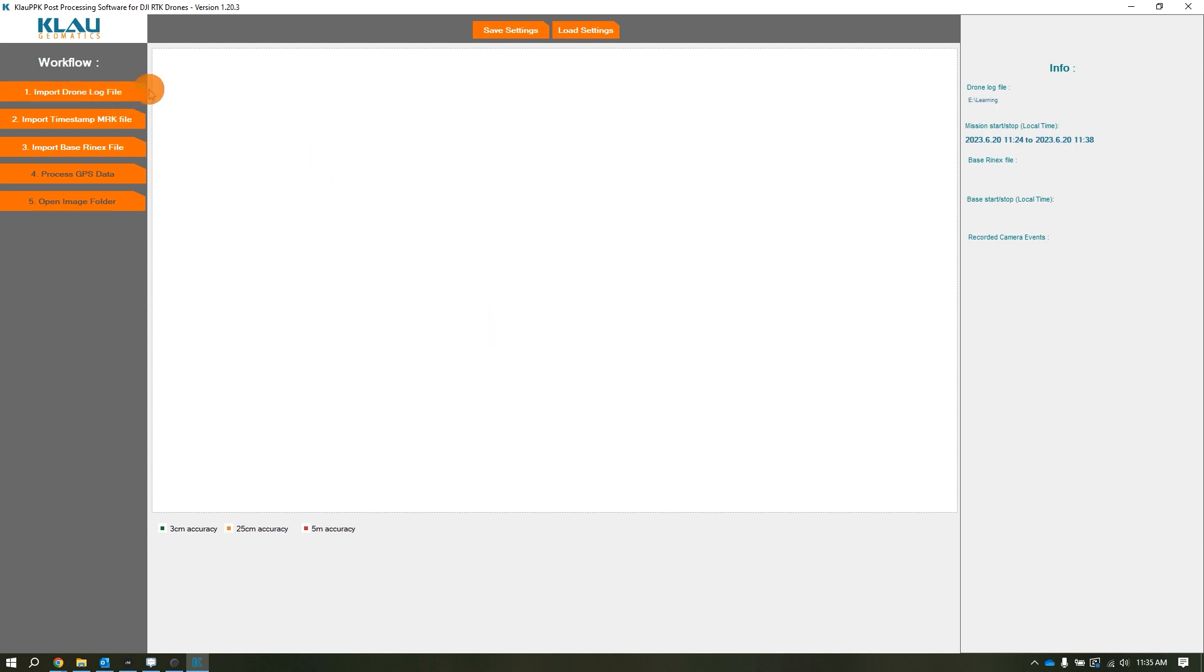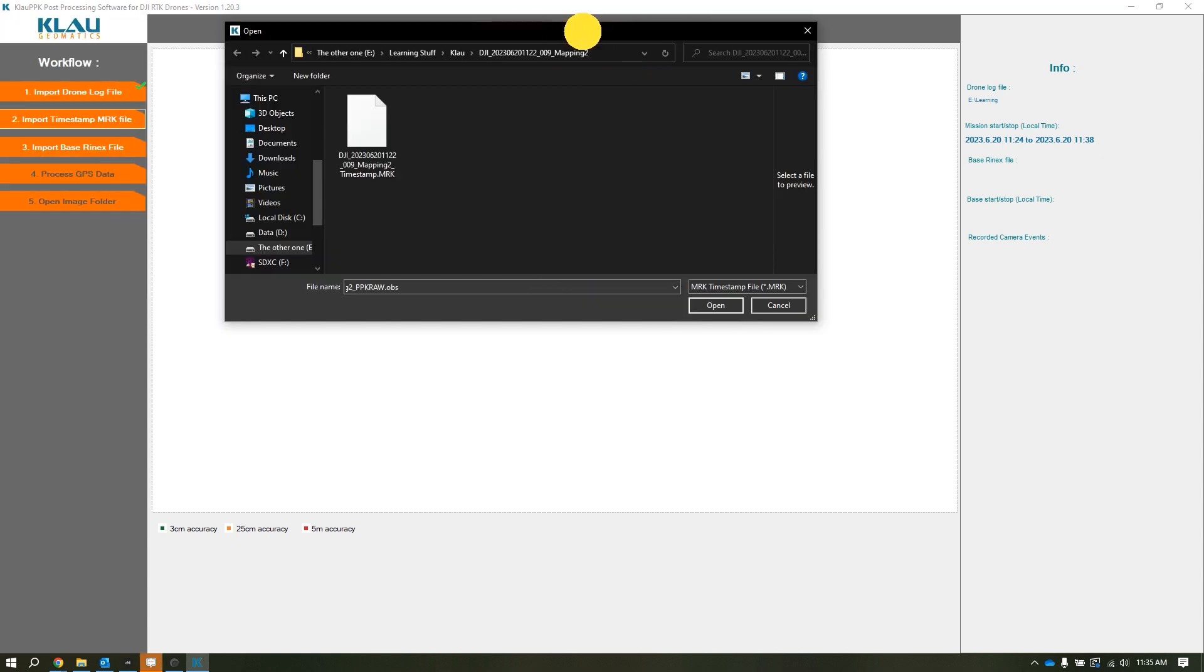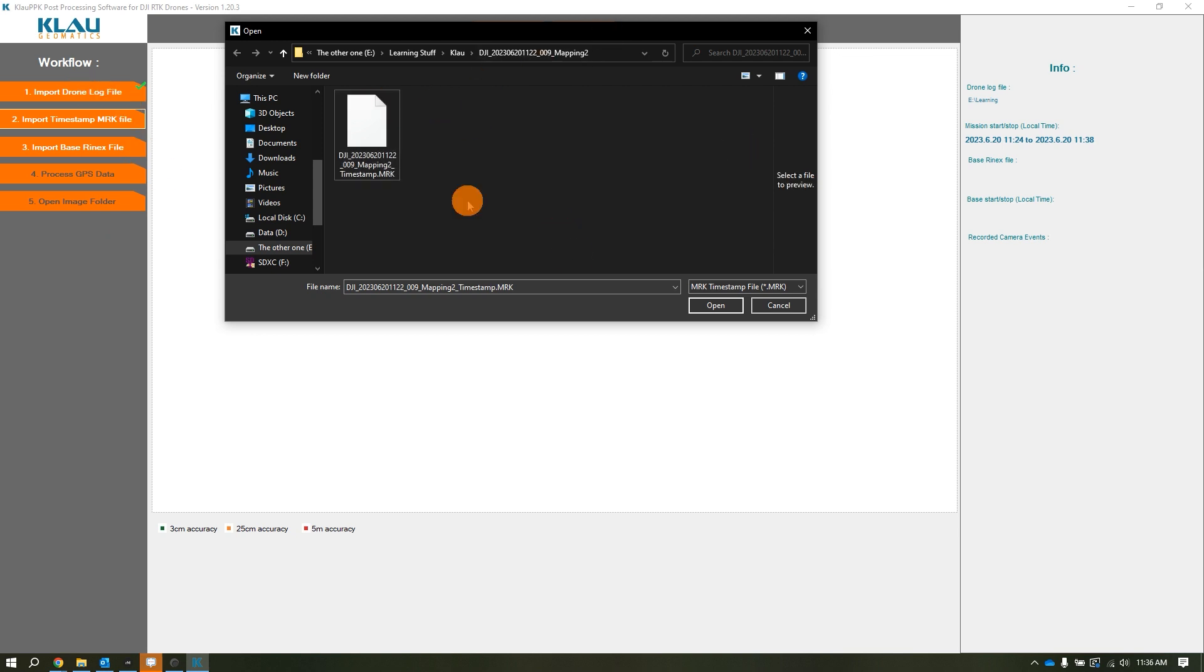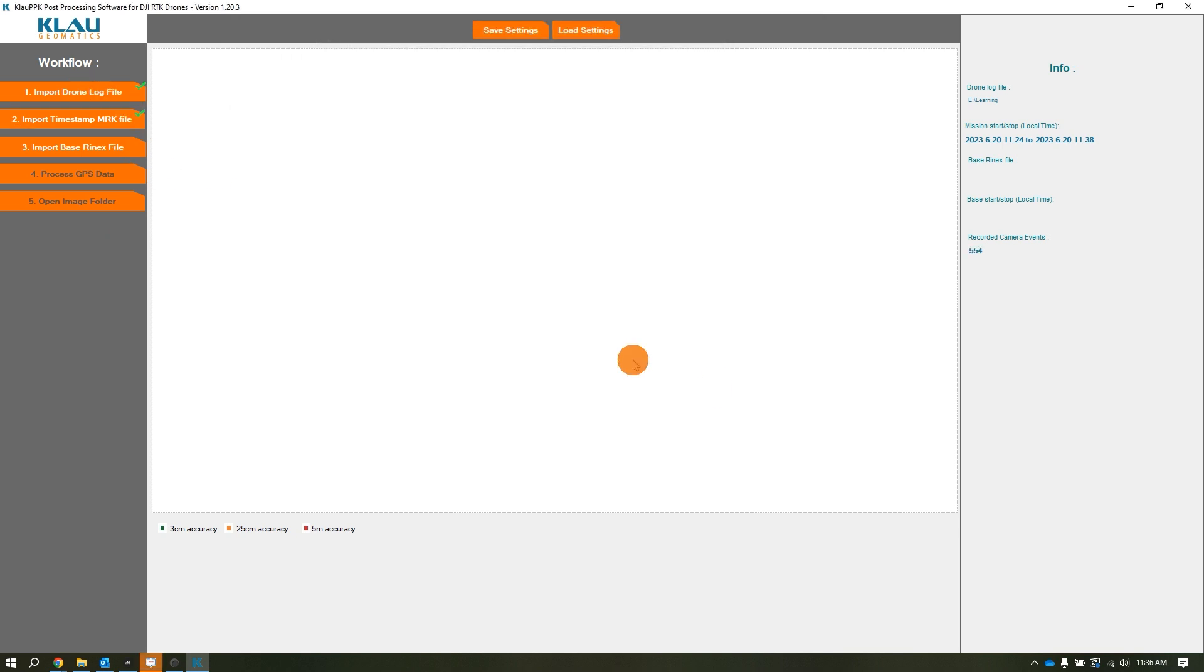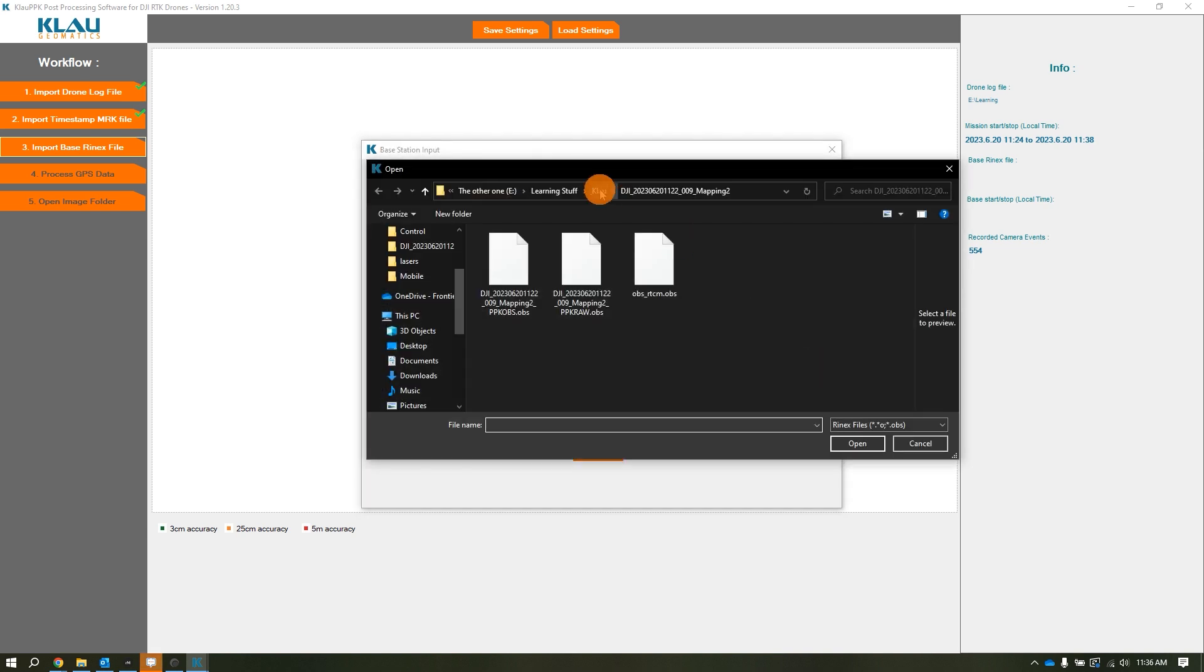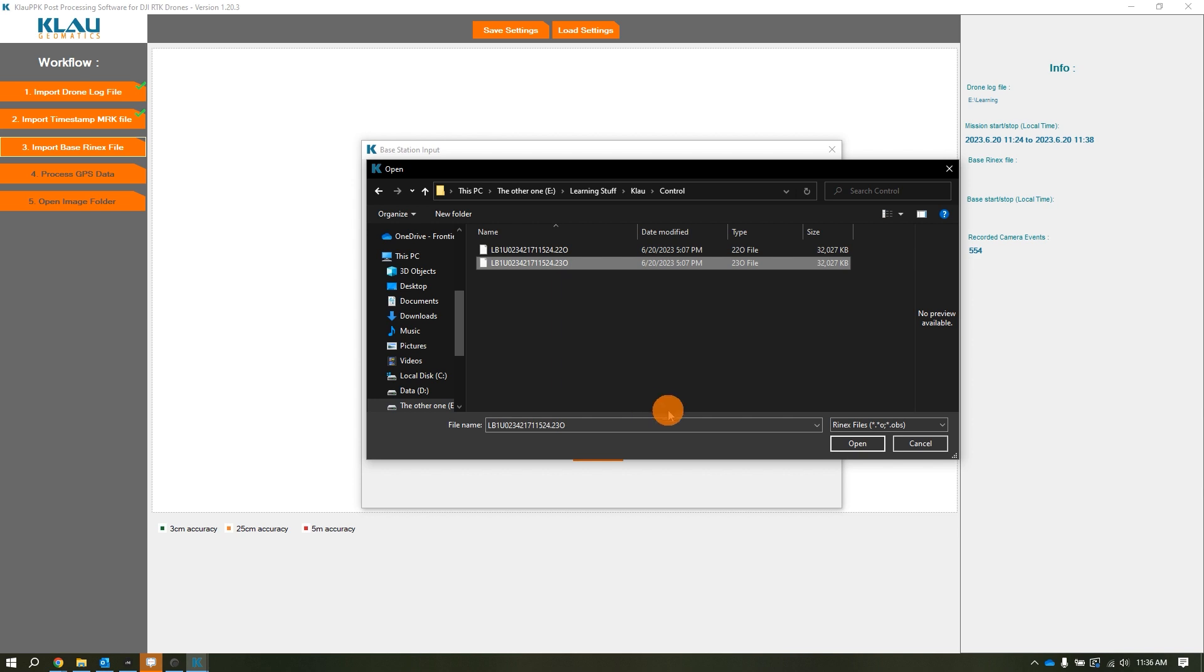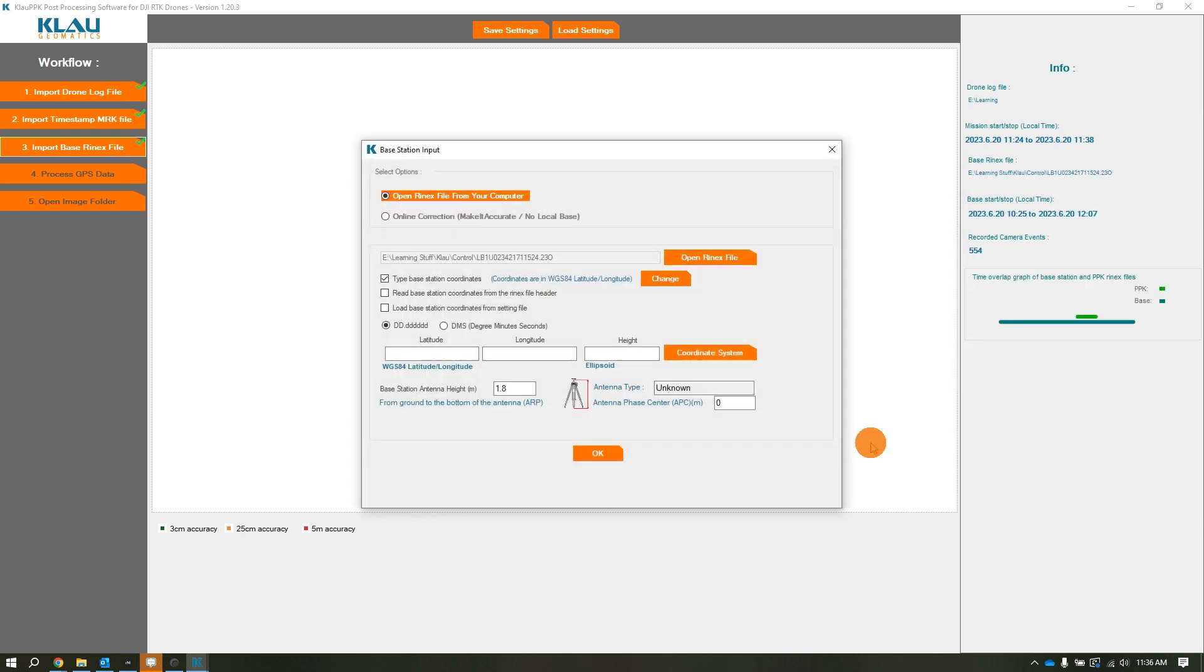After we click open, you're going to see a green checkmark appear. Then we go to the second step where it wants the timestamp.mrk file. Since we opened the drone log file already, it should be in the proper folder. After that, we need our base station RINEX file. I'm going to open the RINEX file from my control folder and click on my .23O file.